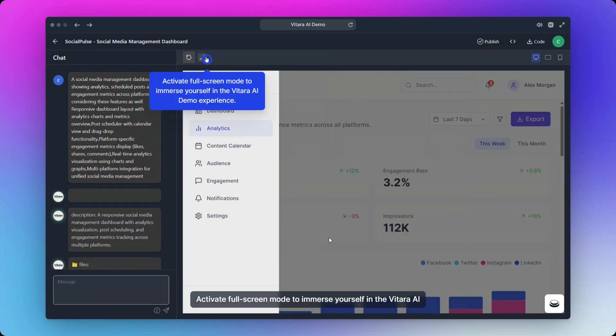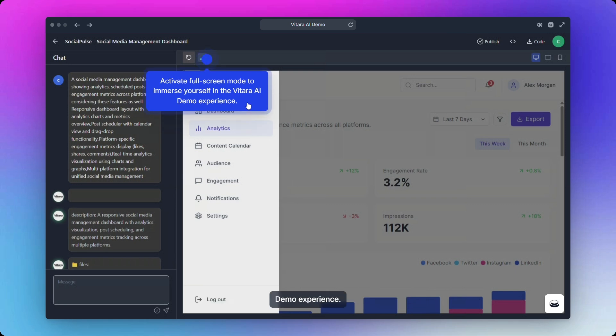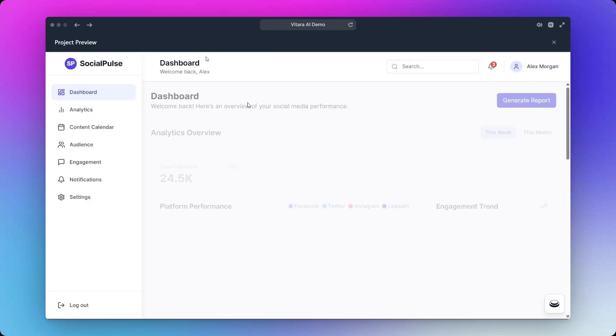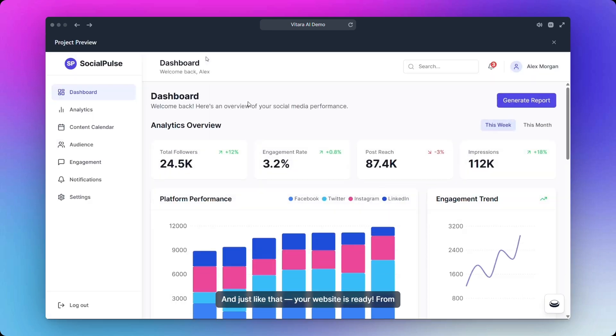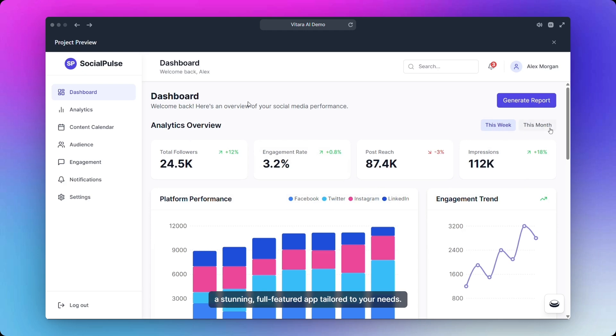Activate full-screen mode to immerse yourself in the Vitara AI demo experience. And just like that, your website is ready. From a modern dashboard to rich analytics, Vitara has built a stunning full-featured app tailored to your needs.